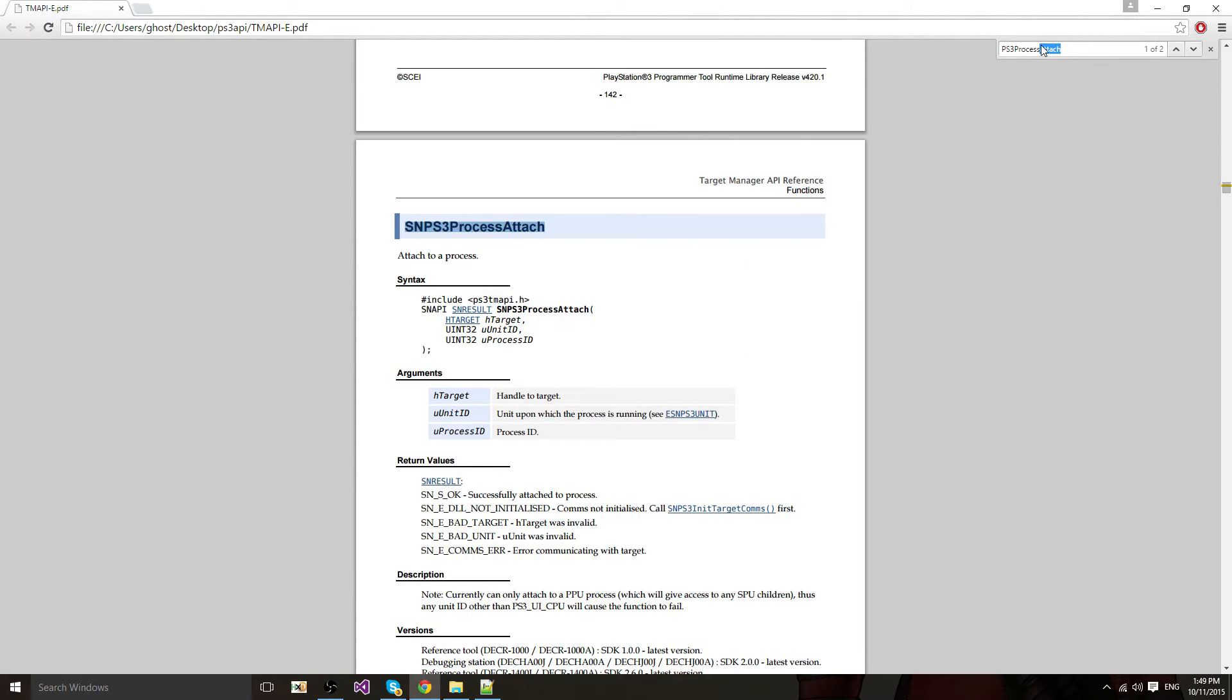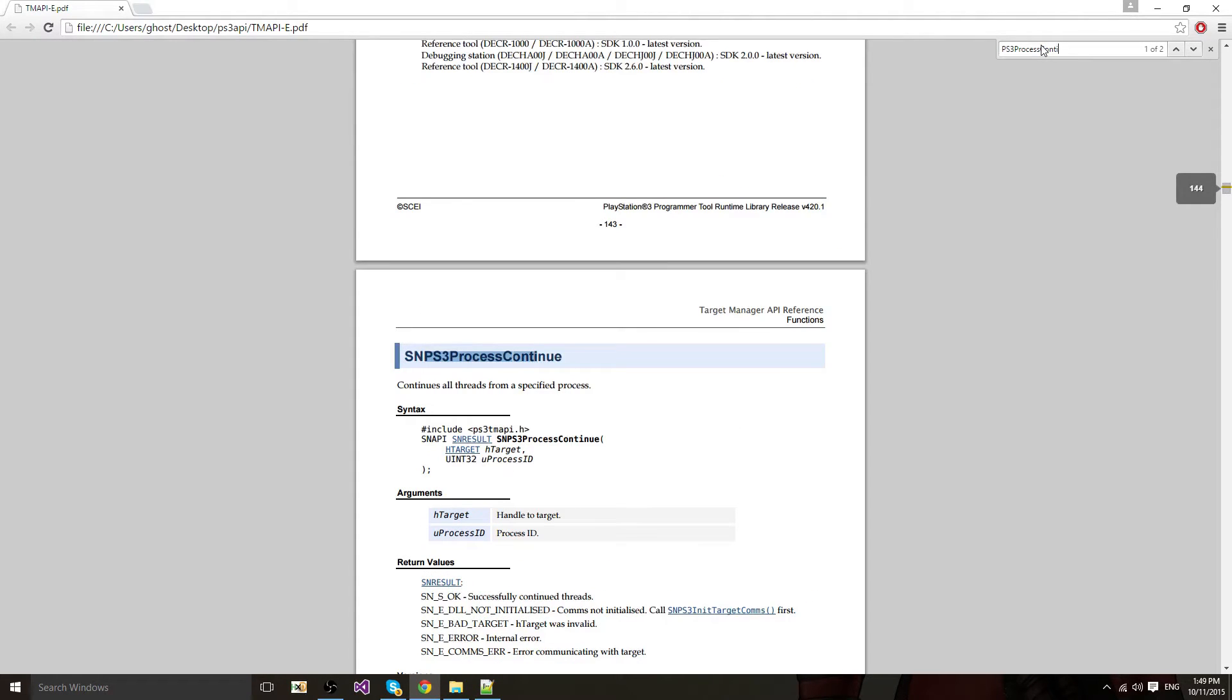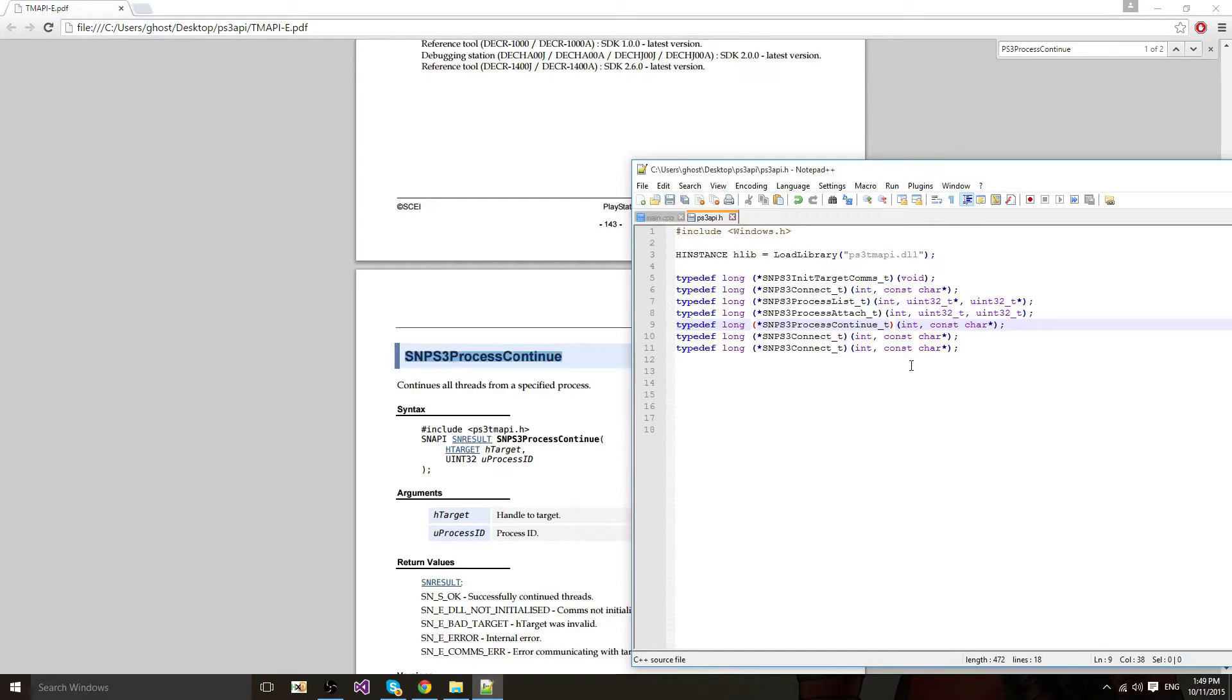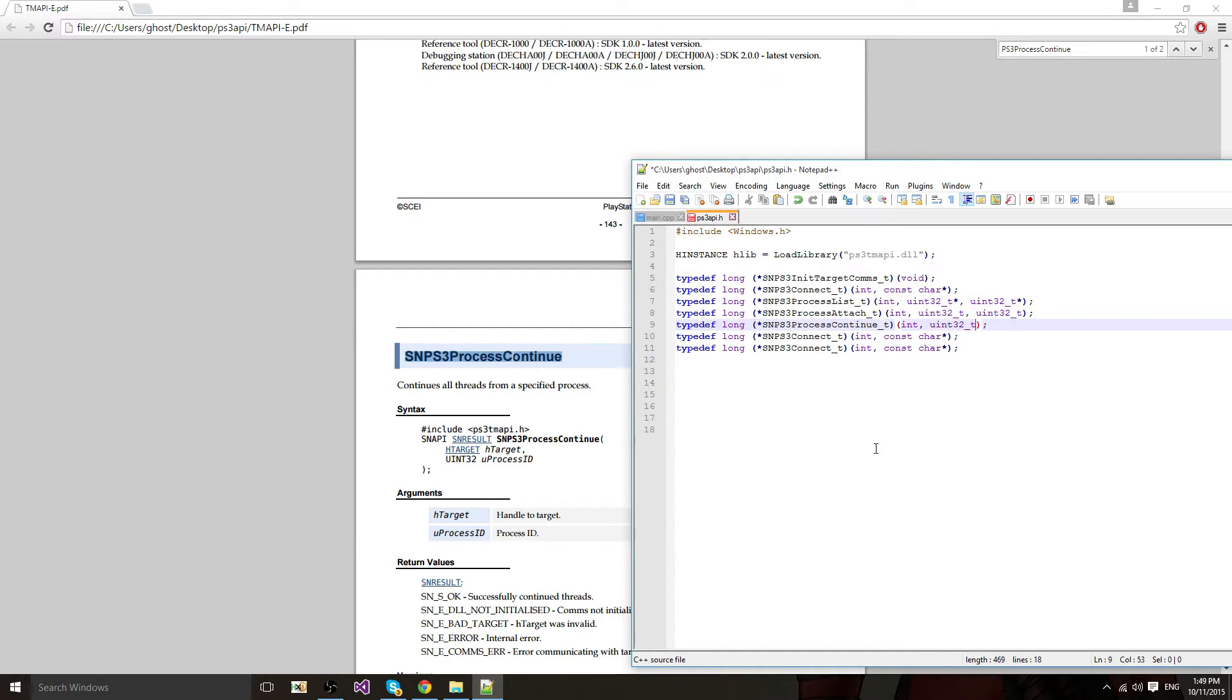Now after attaching you want to continue your process, since it will be in a paused state. It won't run, it won't do anything, so you have to continue. First parameter is integer for the target. Second one is the process ID, uint32.